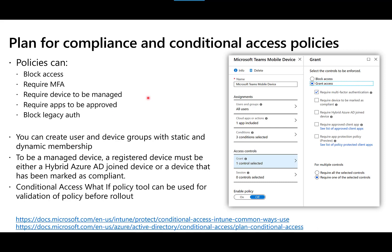Conditional access is a set of controls that allows you to automate responses to login attempts by checking whether the user or machine trying to log in meets certain criteria. You can create groups of users or devices for conditional access management. These groups can have either statically assigned memberships or dynamic membership, where Azure Active Directory looks at attributes of the user or device and adds them to the relevant group automatically.